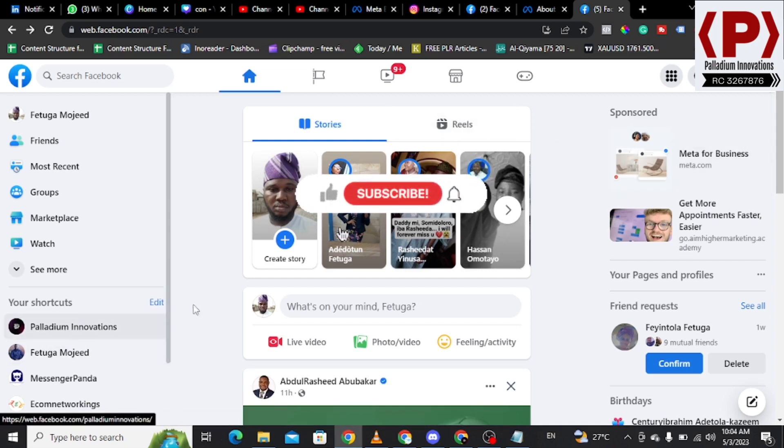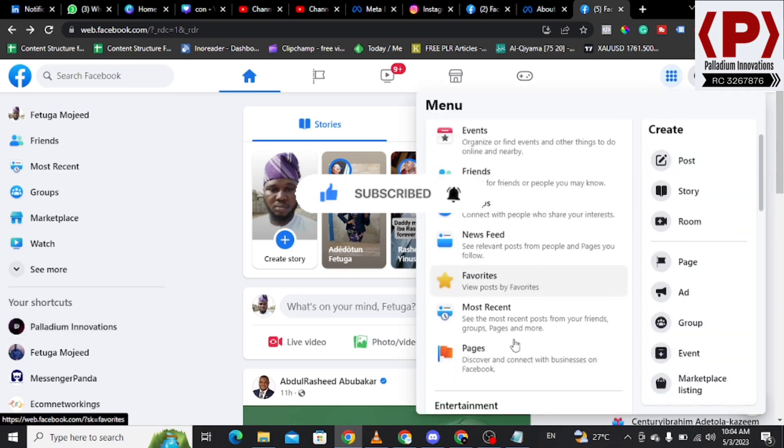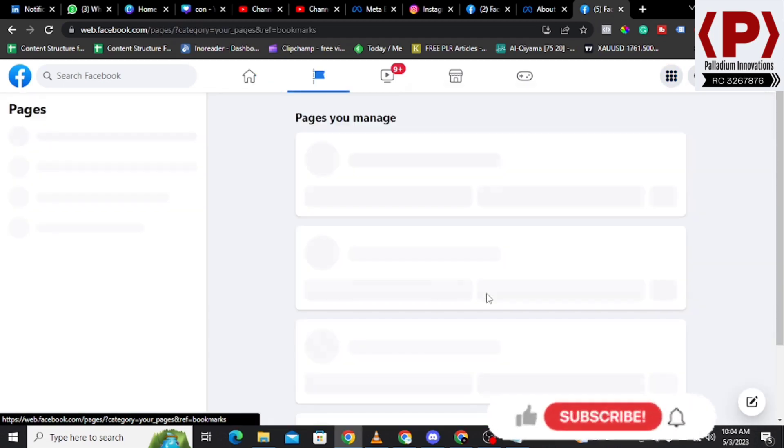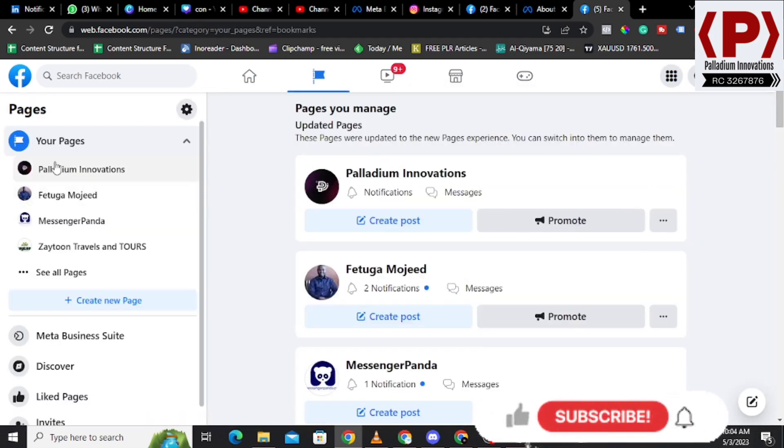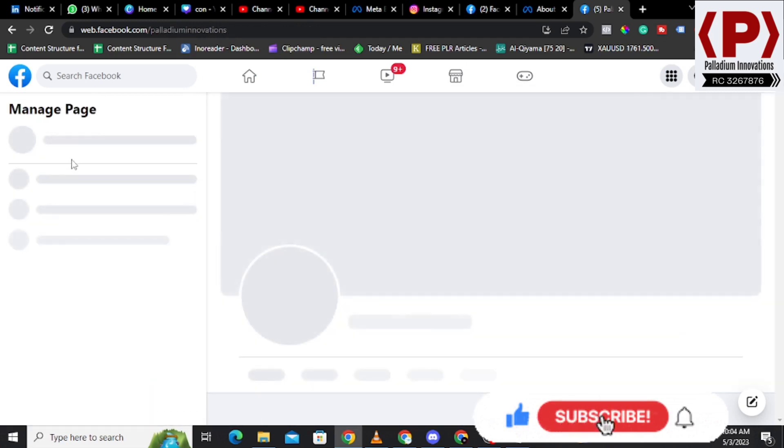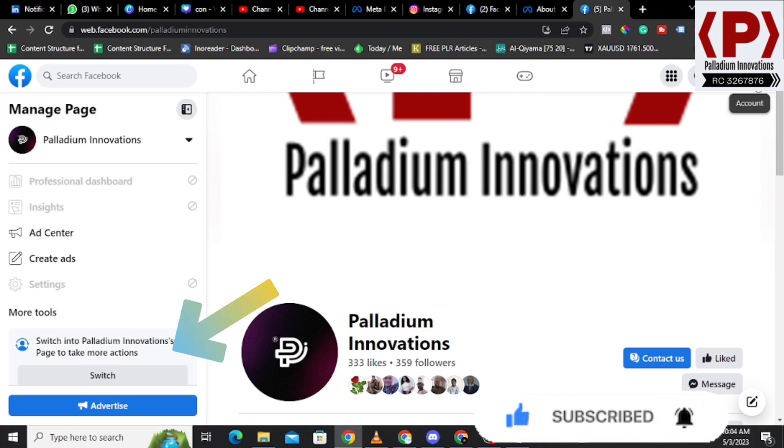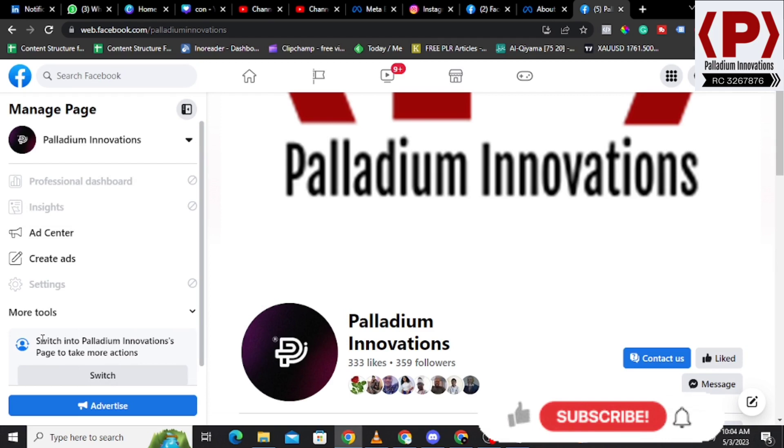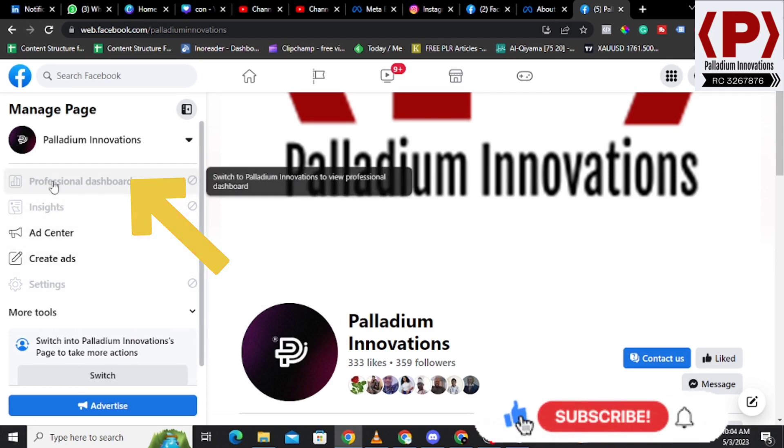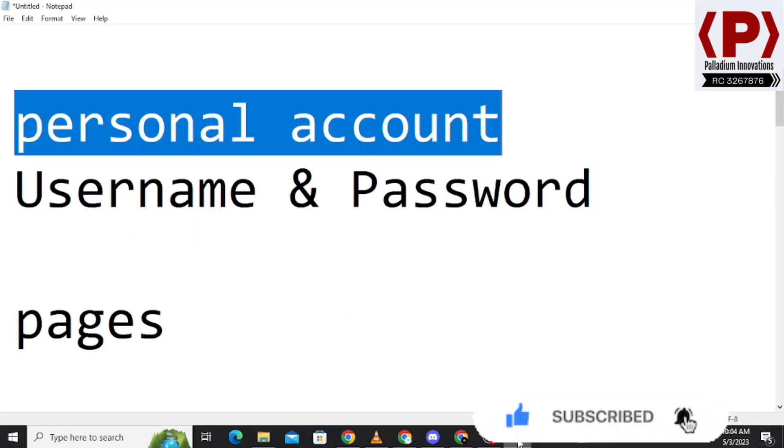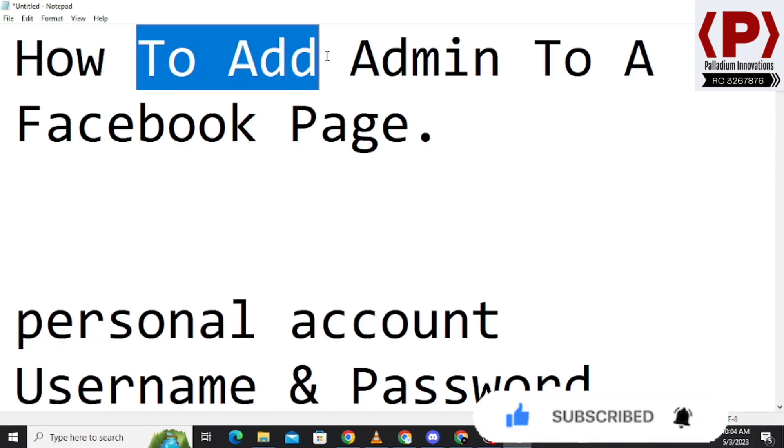We want to assign administrative tasks to users, to people. I'm going to click on this nine button and I will click on Pages, and you are going to see your pages. I can click on the page which is Paladium Innovation. You will see that initially I am on this profile, which is my personal profile, and it is asking me to see more tools. I'm actually coming to this professional dashboard.